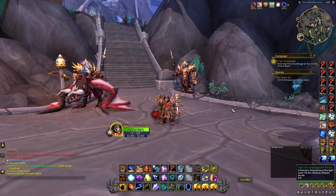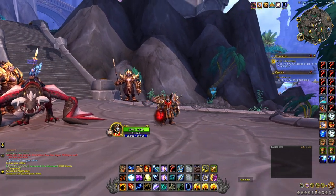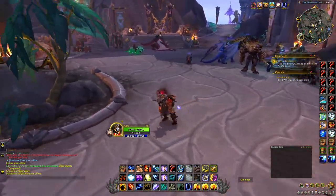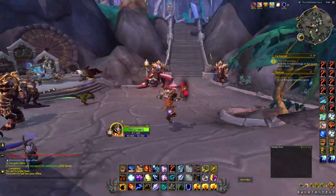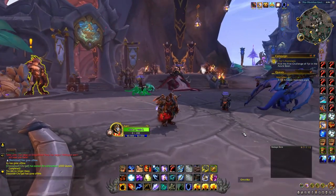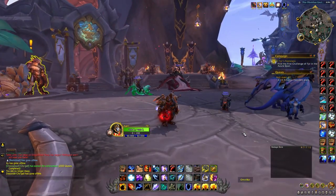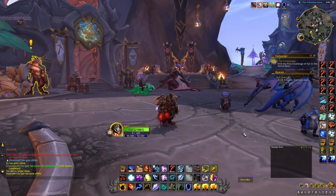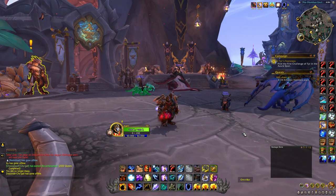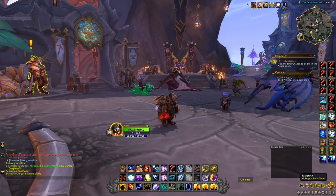What is up guys, Grimlock here back with another elemental shaman video. I'm going to be talking about my macros and my key bindings in this video to help you become a better arena player and just an overall better player in general. I hope you enjoy the video — please like, subscribe, and leave a comment below if you have any questions.